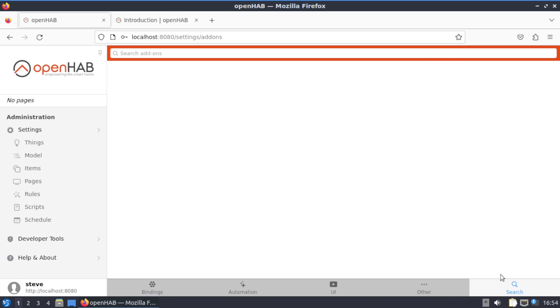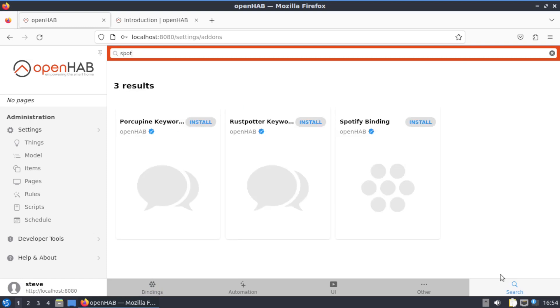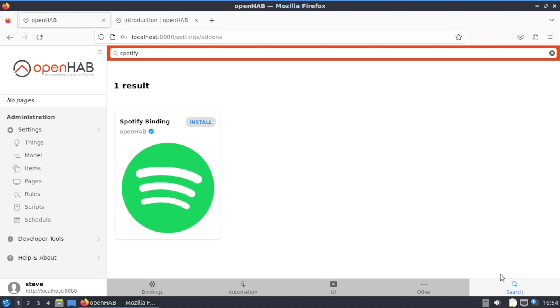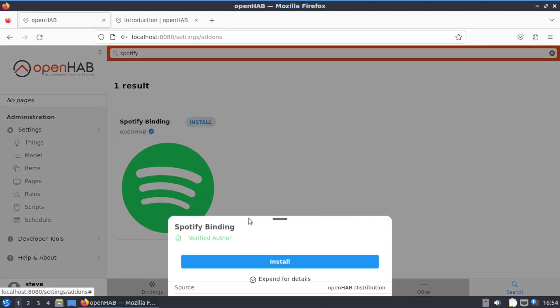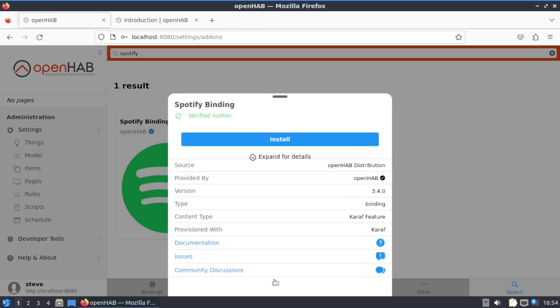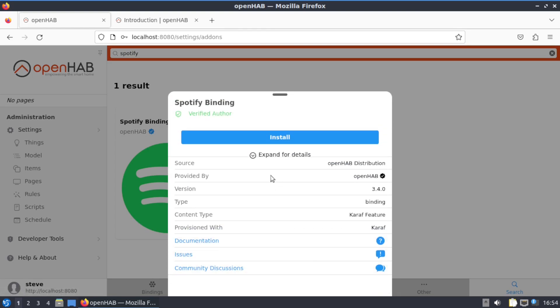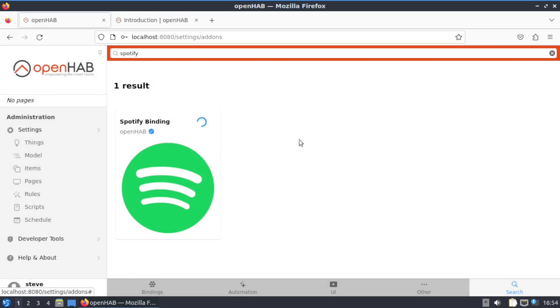And you can go down to bindings and install Spotify and click on the binding and click here for more details, and it'll let you know on that. Click on Install.